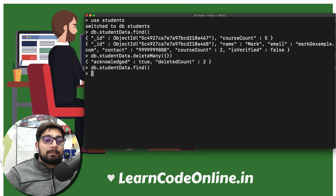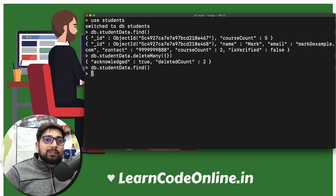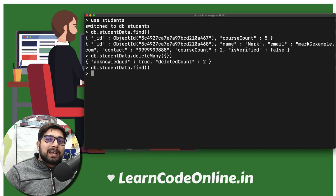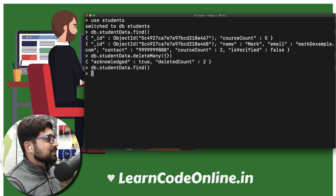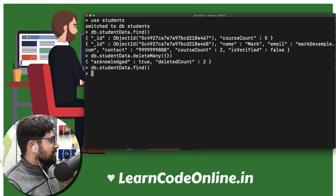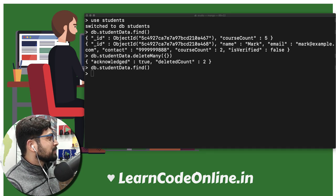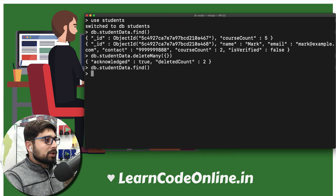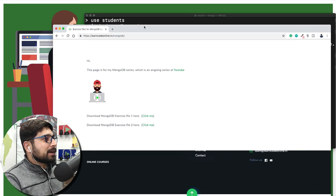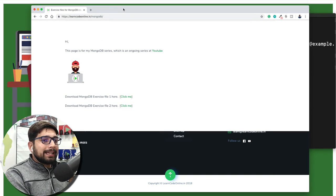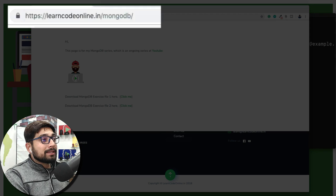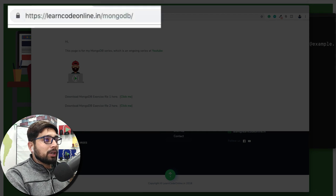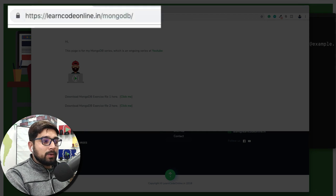The solution to the problem is I do have some fictitious data set for you so that you can use it. For that, I need to fire up my browser. Simply just go ahead and type in your browser learncodeonline.in, my website name, slash mongodb, and everything is in lowercase.